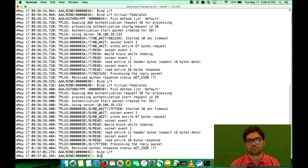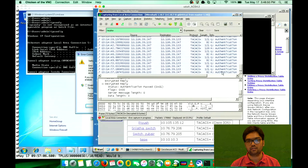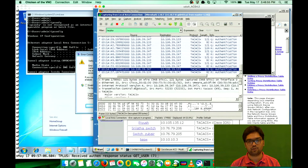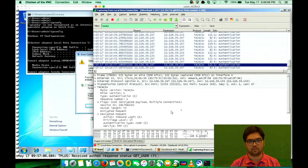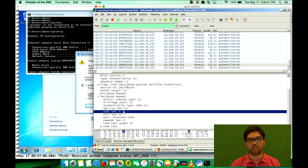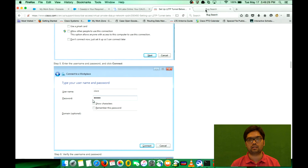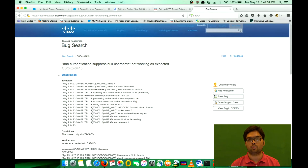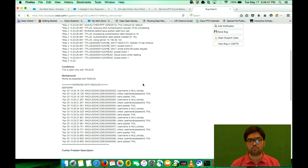If I jump onto the TACACS server, you can see authentication request queries are still arriving here. The username shows as zero, meaning it's empty. So the command is not working as expected. The reason is there is a known bug open on this issue — 'aaa authentication suppress null-username' is not working as expected and we've tested this in our Cisco labs. It is not working across any platform or any known IOS as of now.